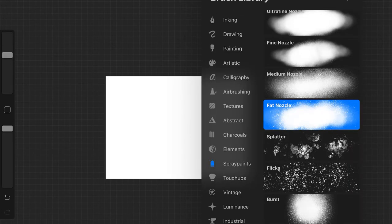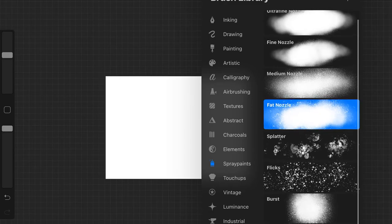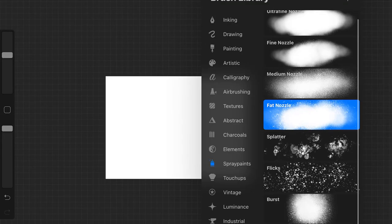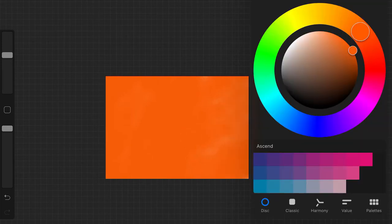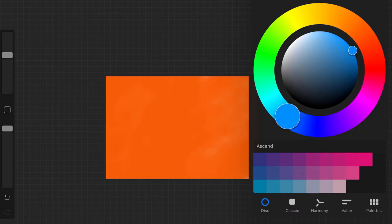Hello everyone, welcome back to another video where today we are going to be doing a sunset on Procreate, which I literally got today as a gift. I went to spray painting, then to a fat nozzle, then chose a bright orange, not too vivid but also not too dark, kind of in the middle, more dark than light though.